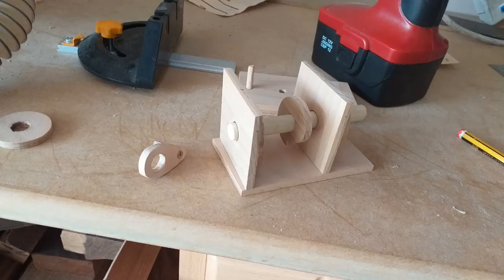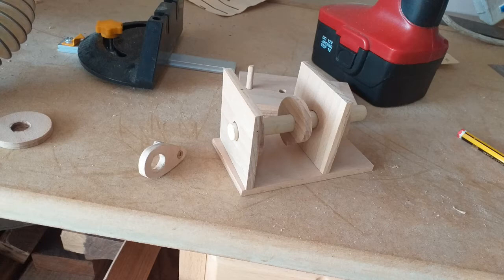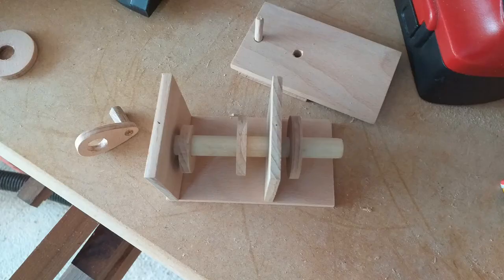However the edges cleaned up pretty easily and the structure of an open box came together fairly quickly.